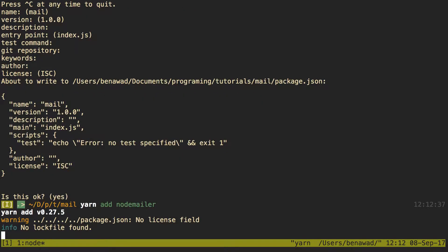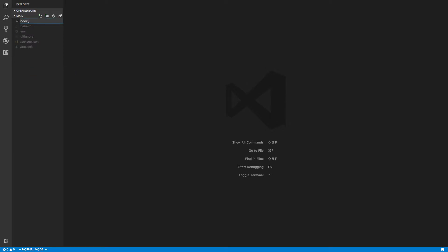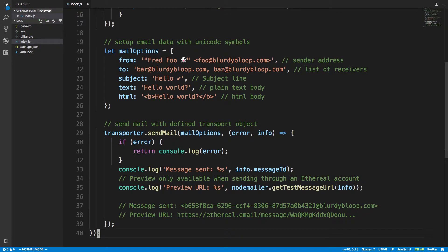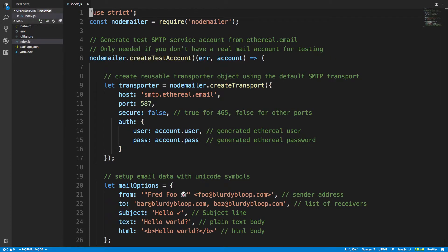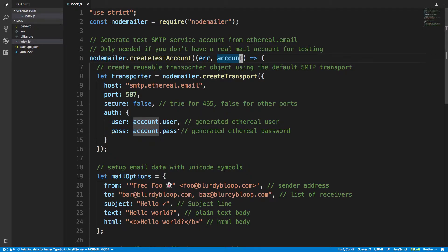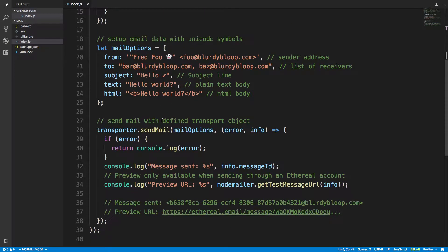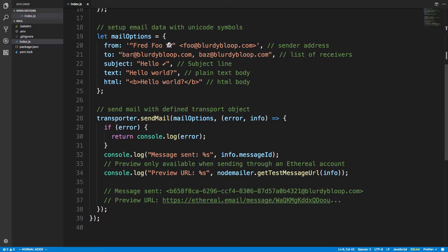It's opened up in Visual Studio Code and I'm going to create index.js — this is where I'm going to put my code. I'll paste it in here. What this code is doing is creating a test account, telling us what the account details are, and then using the username and password that come with this account to authenticate with the Ethereal email server.